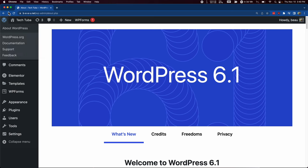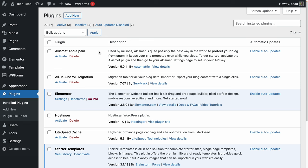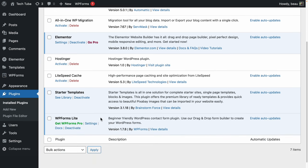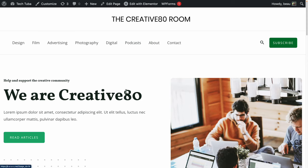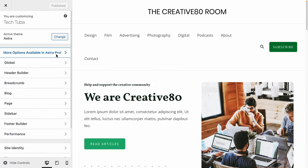Let's go back over to the plugins. Some plugins were installed automatically — you can see the ones installed with Elementor. That's to help us edit the page more easily. Starter templates give us access to all the different starter sites, and WP Forms will make it so we can easily get our contact form to work. Now let's go back to our page. There are a few different ways you can start customizing. We're first going to click on 'customize.' You can see it says more options are available in Astra Pro, but we don't need any of those extra options — you get quite a bit just in the free version.